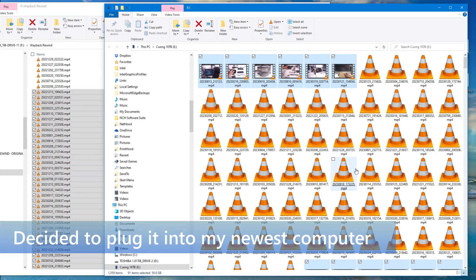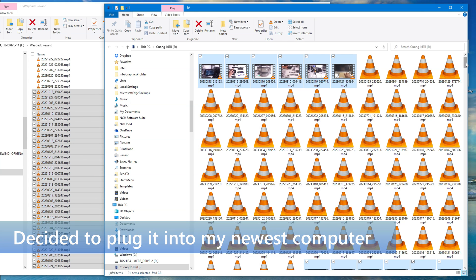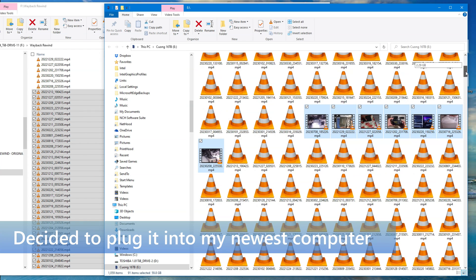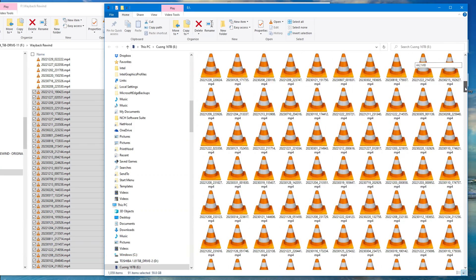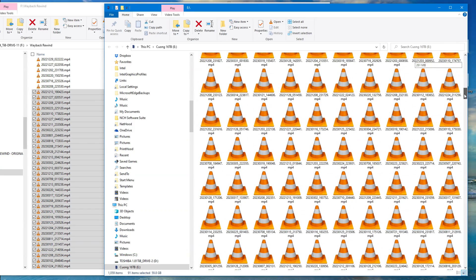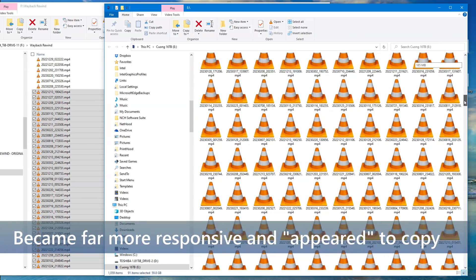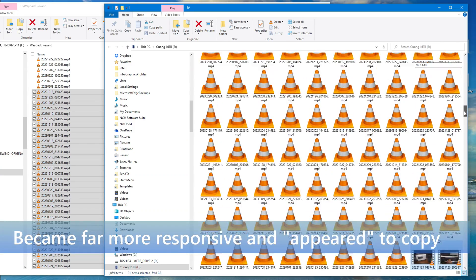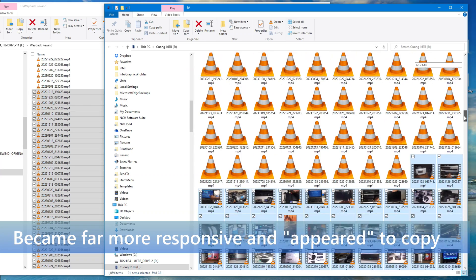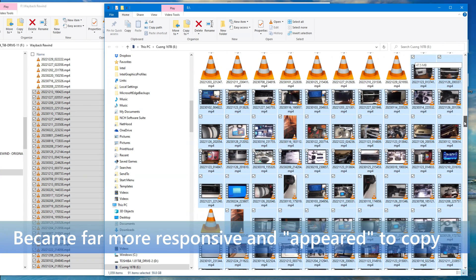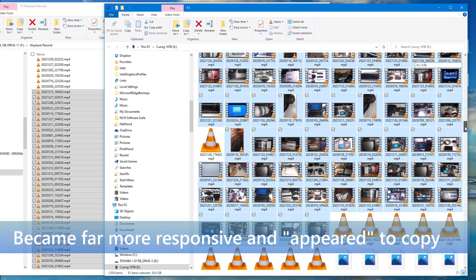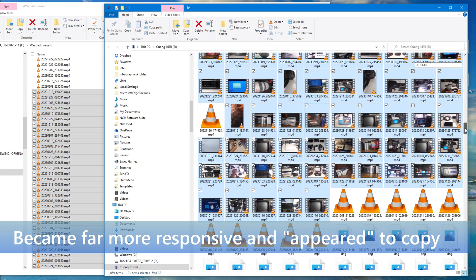So I finally decided to plug this into my newest computer because my old computer was just being too unresponsive. And I let this thing run all night, and the next morning when I looked at it, it appeared to have copied every single file off of my Wayback Rewind drive. Over 302 gigabytes was apparently copied.